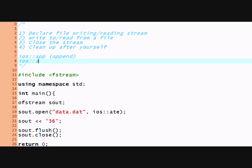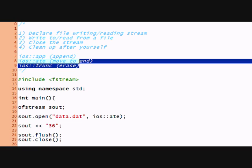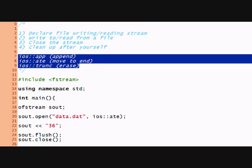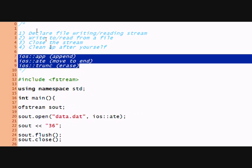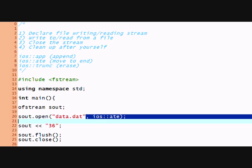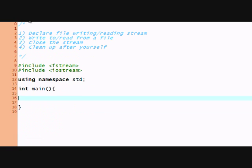I'll just put iOS append. Keep it iOS ate, move to end, and iOS trunk, erase, just as it reminds. Friendly remind, right? And that's only if you're writing, so we don't need it right now.